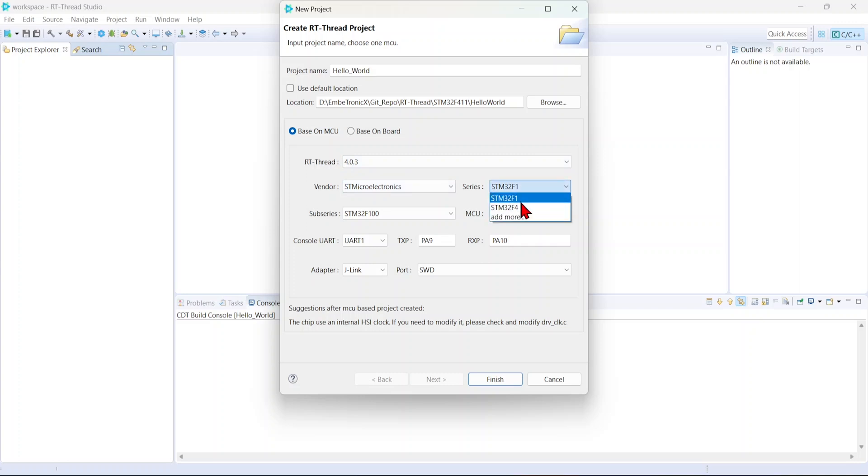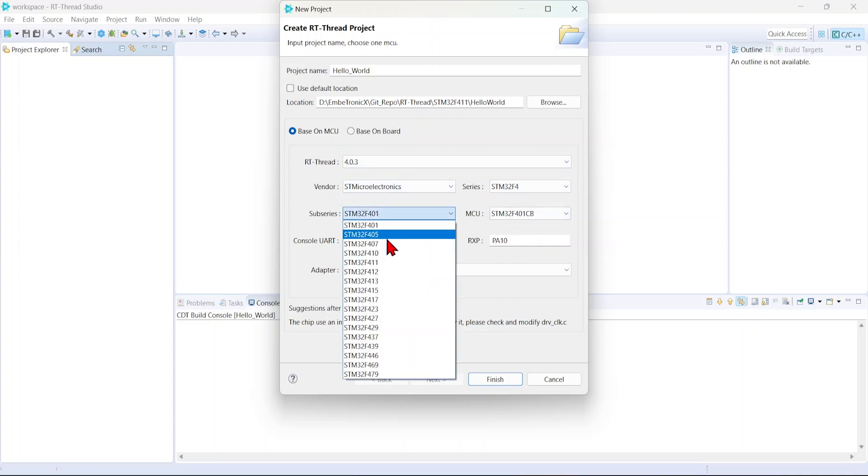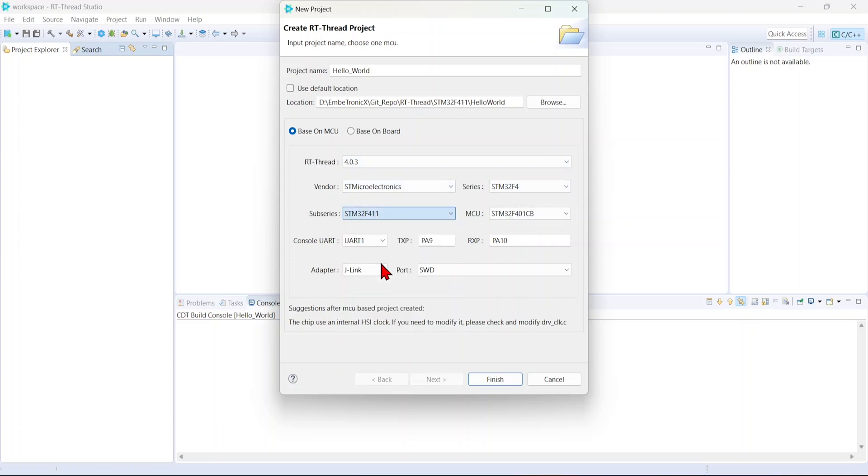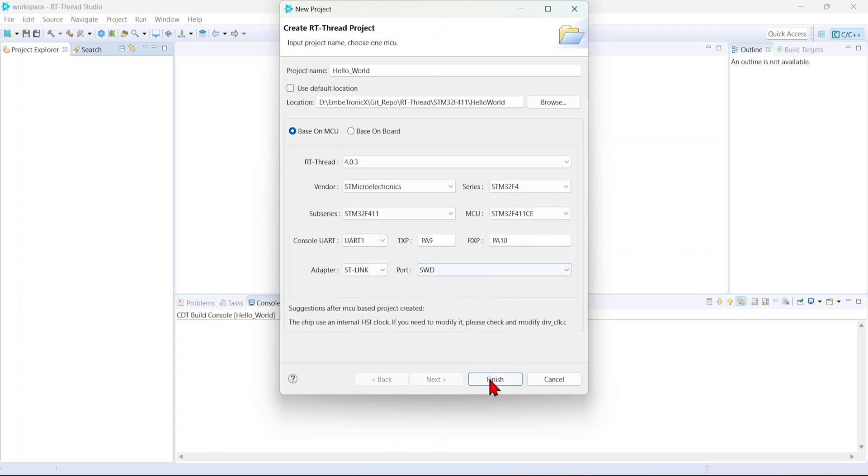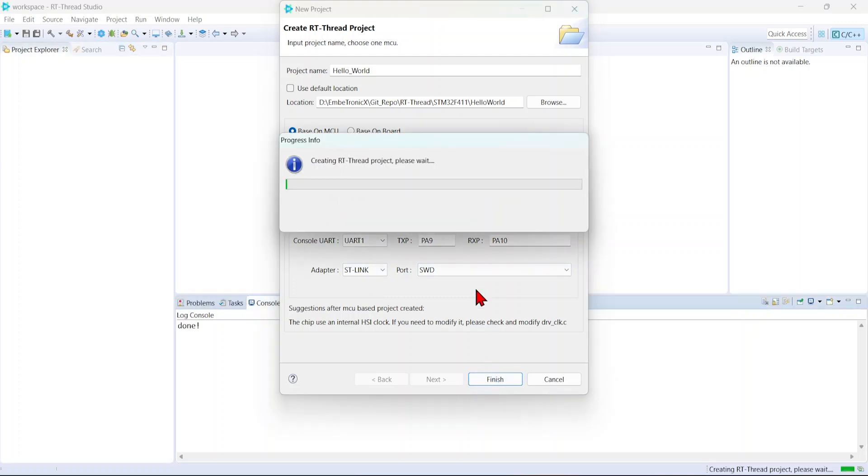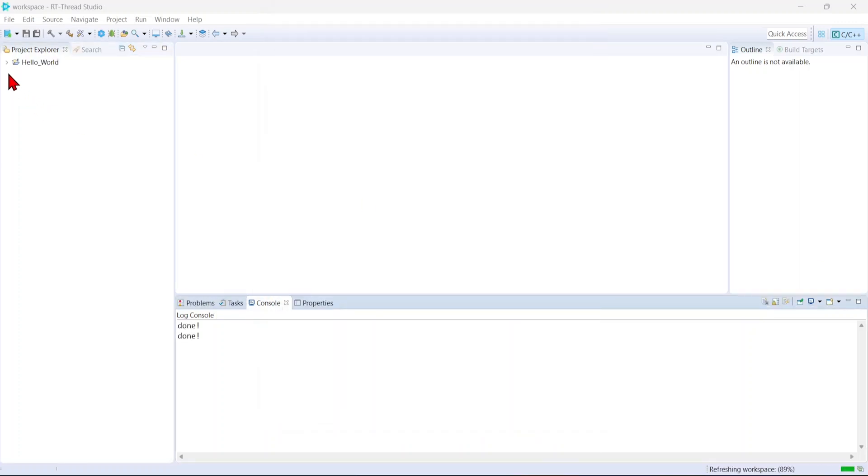Now let's take our controller. Here you can select any controller that you're using. Here it is STlink. Finish.